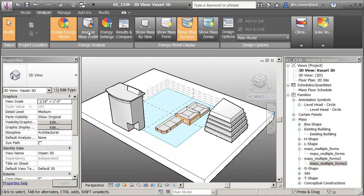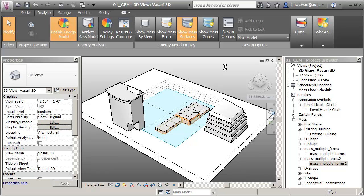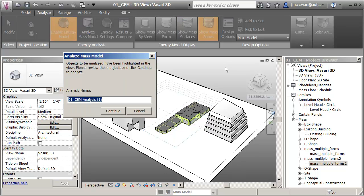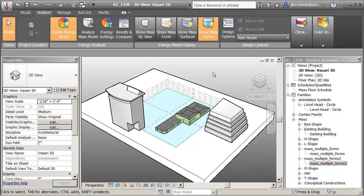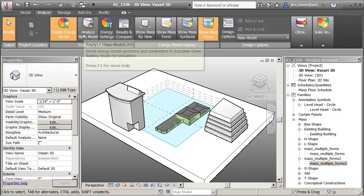Now I'll analyze the model. Let's call this study Barcelona. I've sent off the model to be analyzed.